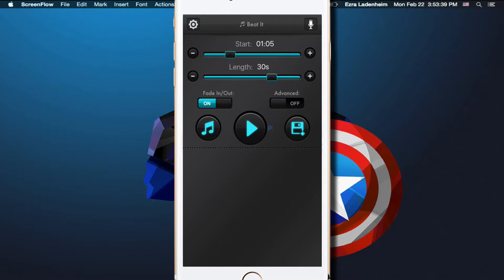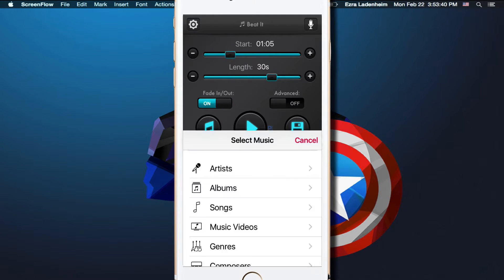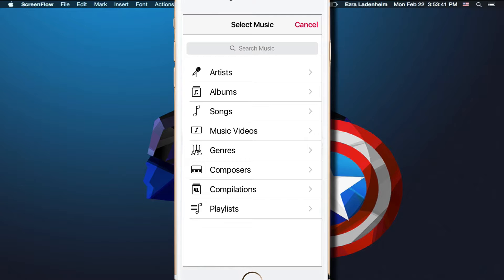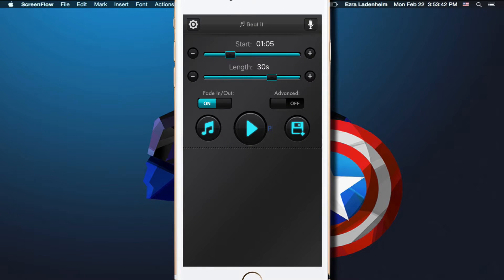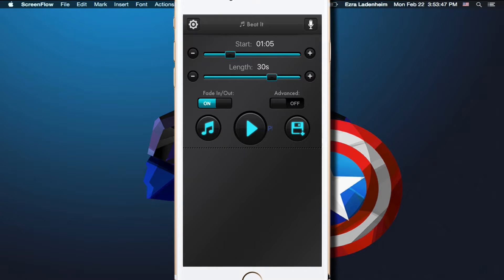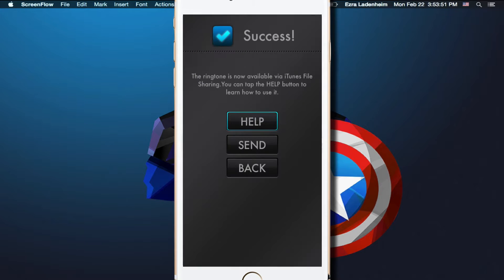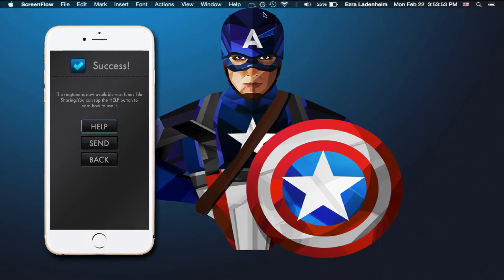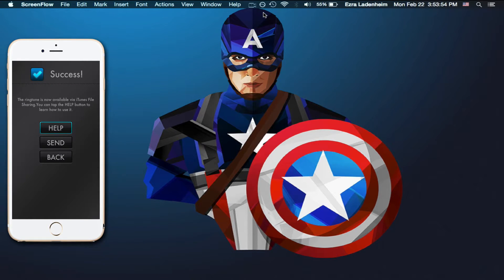If you want to change the song, you just press on the music button and select a new song. Once you've made everything good and how you want it to be, click on the save button and there you go, you've saved it. But this is not the end of the process.